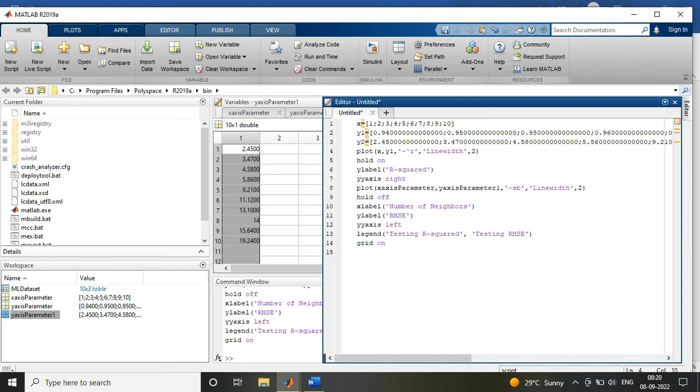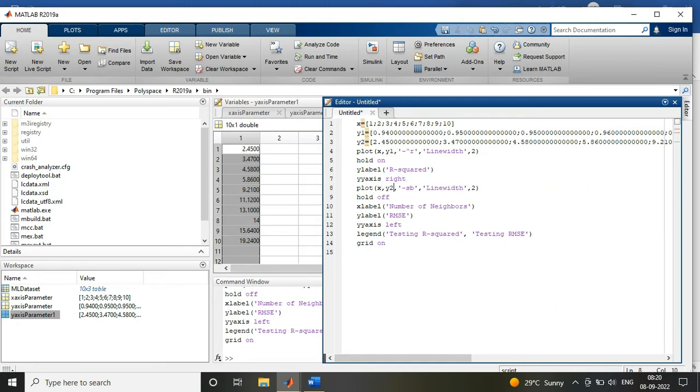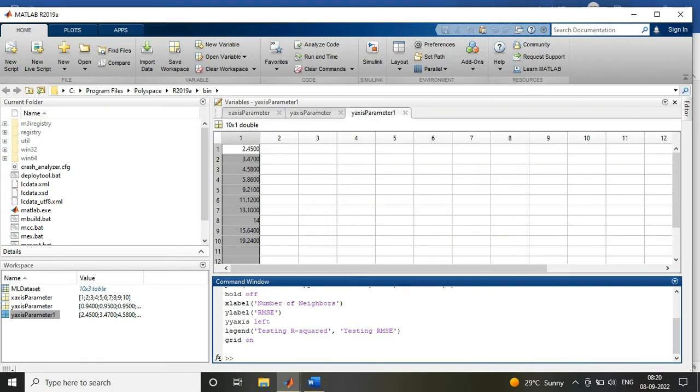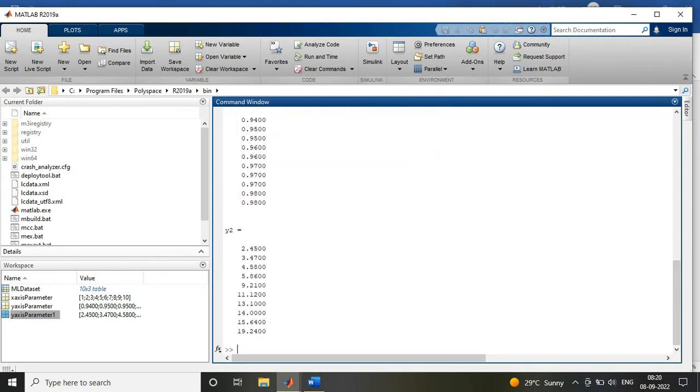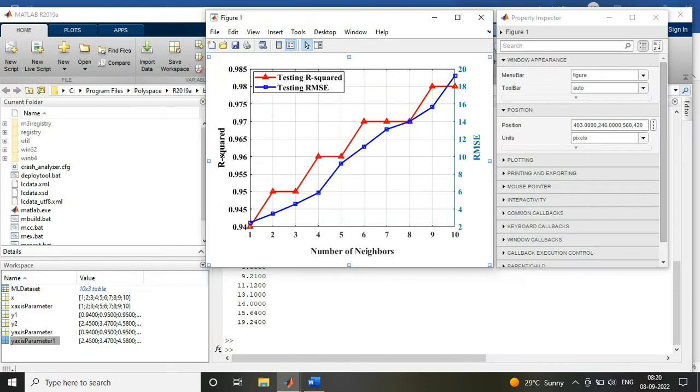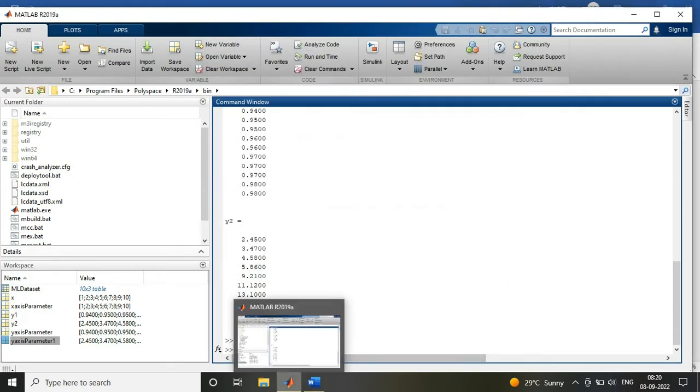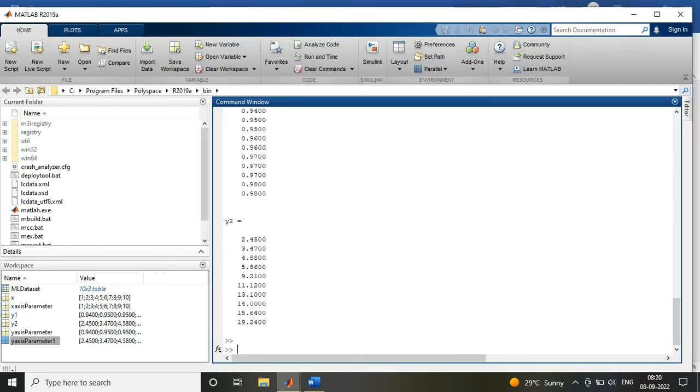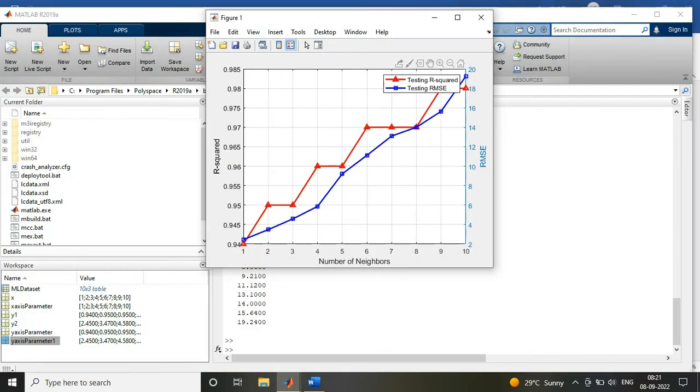So after that, since we want the y-axis value, one on the left side, one on the right side, we use the command yyaxis, that is yyaxis right and yyaxis left.